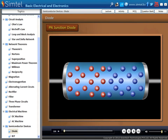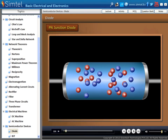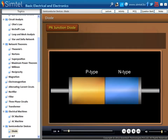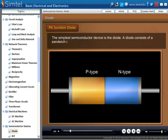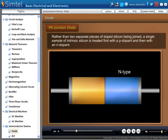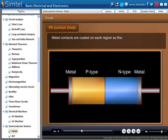Let's begin with PN Junction. PN Junction Diode consists of a sandwich of P-type and N-type semiconductors. Rather than two separate pieces of doped silicon being joined, a single sample of intrinsic silicon is treated first with a P-dopant, then with an N-dopant. Metal contacts are coated on each region so that wires can be attached, as shown in an animation.